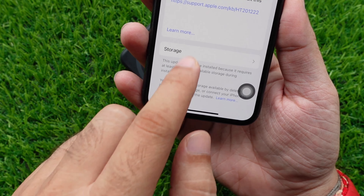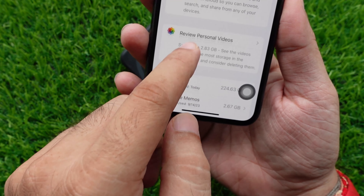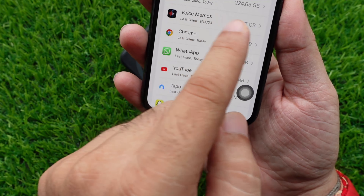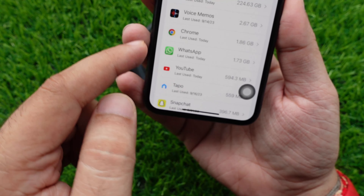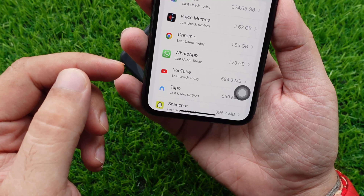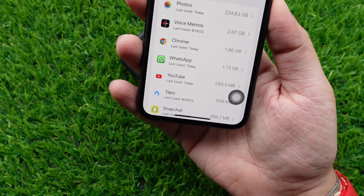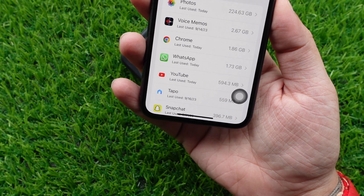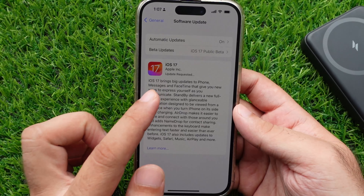Some people are stuck and still showing errors. In this case, you have to keep free space three times during the installation. If you are stuck on Preparing Update, then I recommend a force restart of your iPhone.